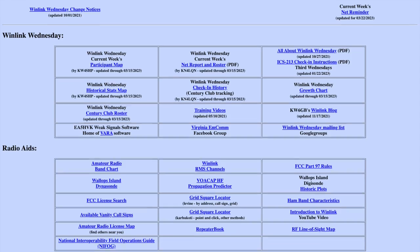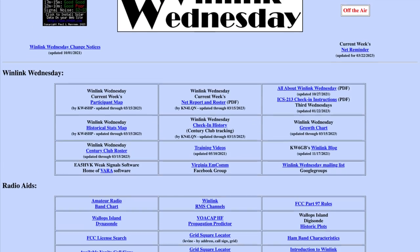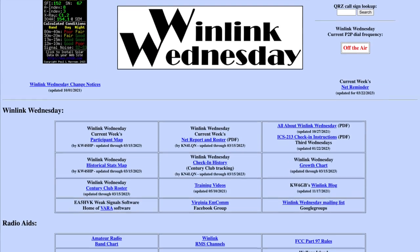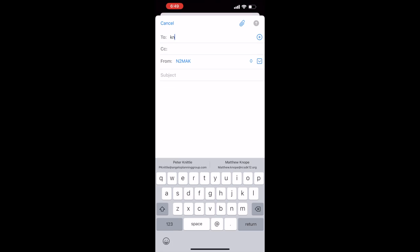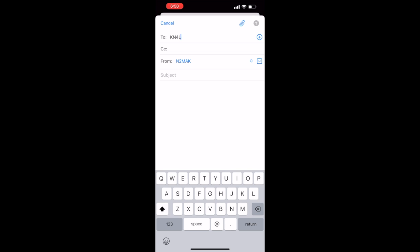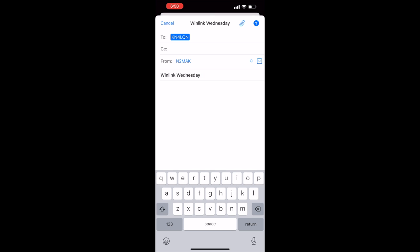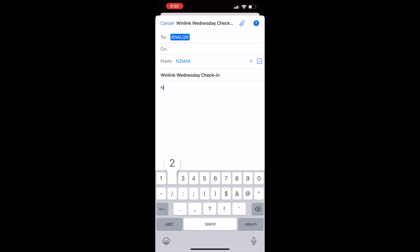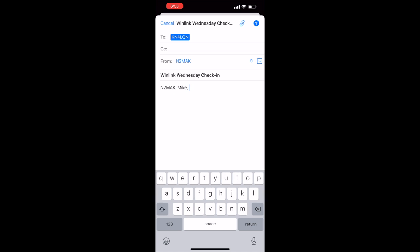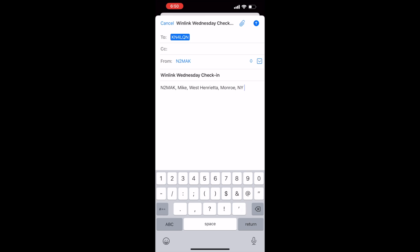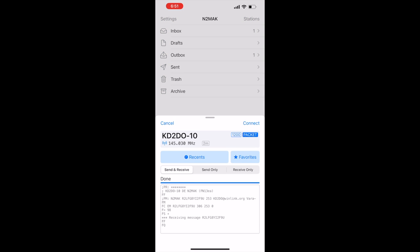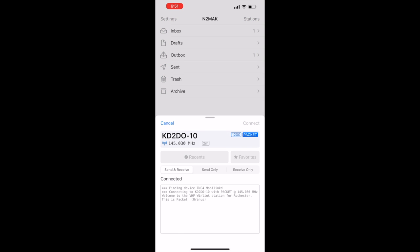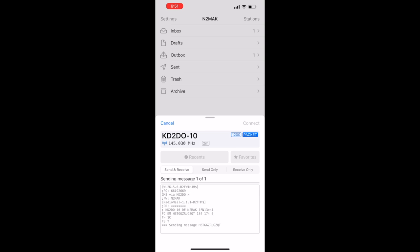Let's start with a new email to check into Winlink Wednesday. We'll click the new message icon, add our recipient, our subject, and type our message. When finished, click to post the message to the outbox. To send it, we'll need to reconnect. After the message is sent, we can disconnect. And we're done with email.